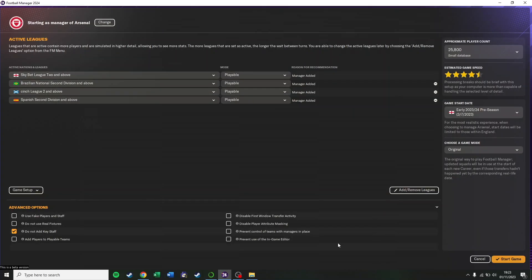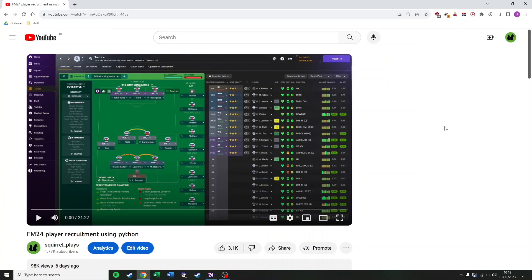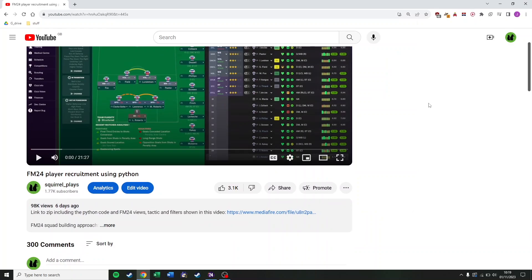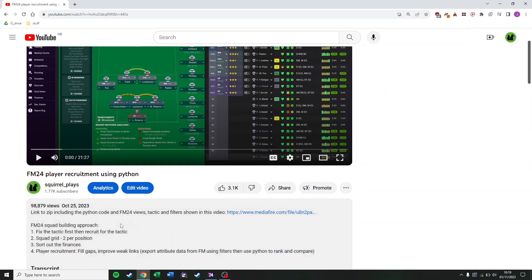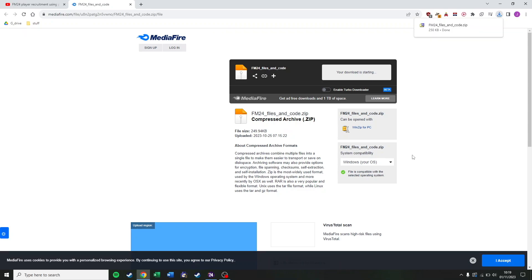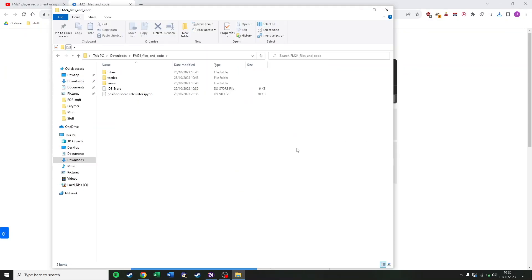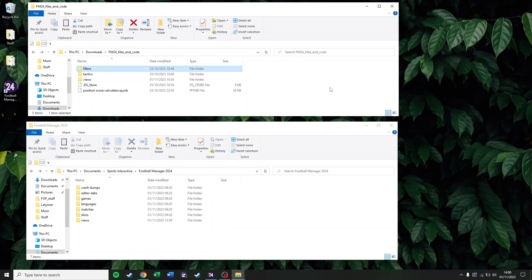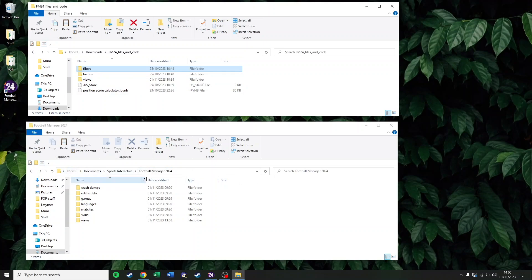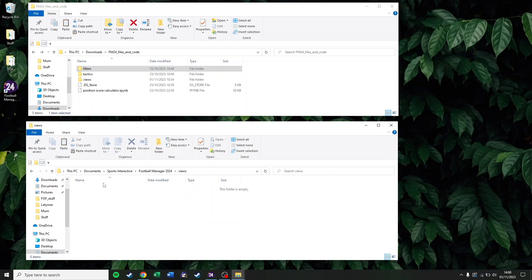One point before we get started, do disable attribute masking while you're trying to get this to work. Straight into Windows. If you downloaded from this video, one of my previous videos on Mediafire, the code and the files you need, what you need to then do is take those and put them into Football Manager. At the bottom of the screen, you can see the path. It's in Documents, Sports Interactive, Football Manager. The Views need to go into a folder called Views. Just copy and paste them across, relatively straightforward.